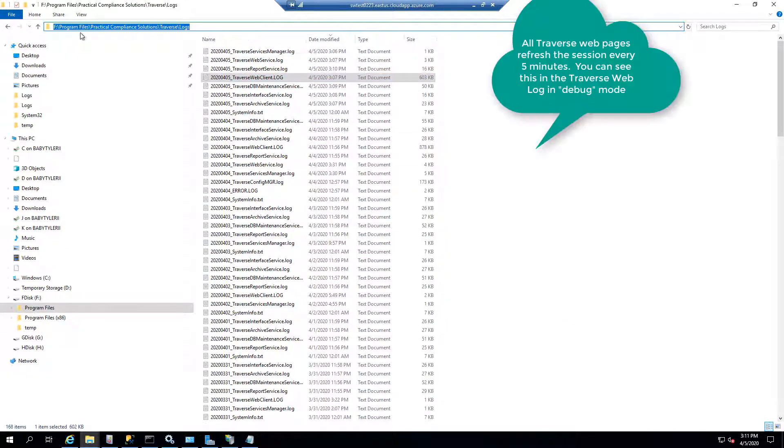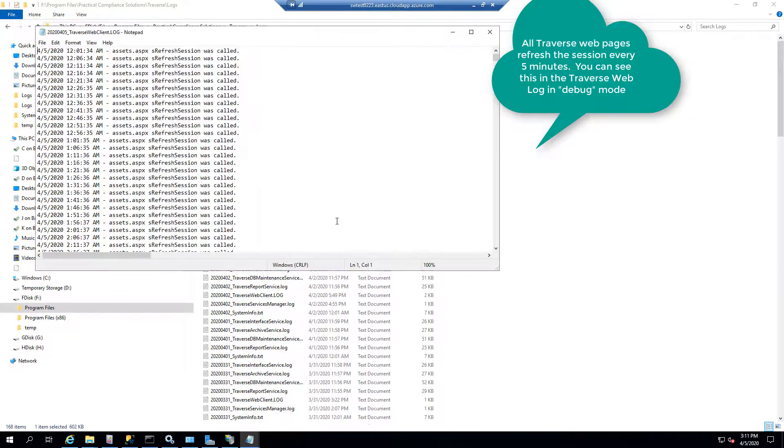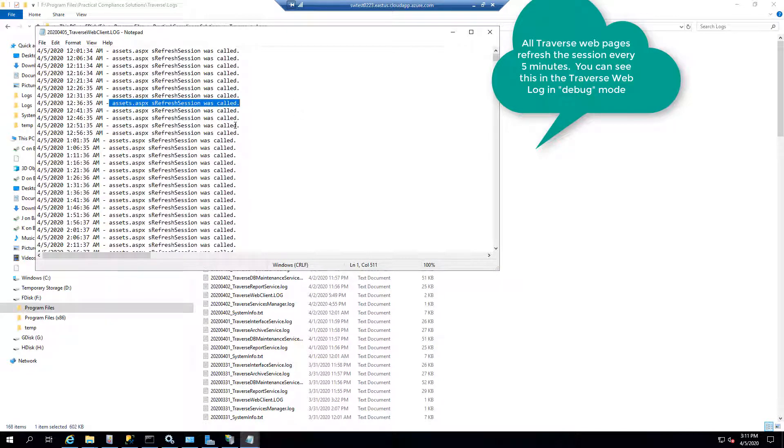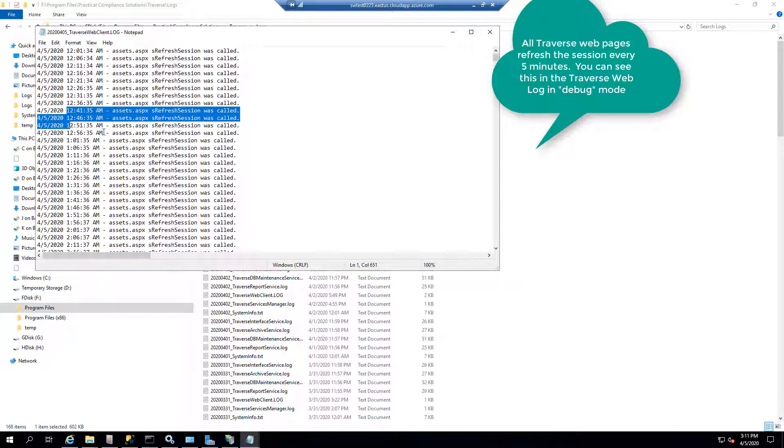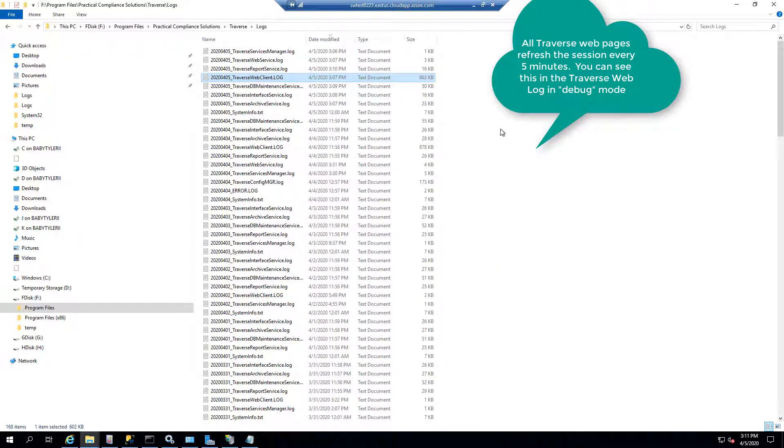So if you're actively not doing anything, you would see the web service does recycle. But now I'm going to the logs. So wherever you install Traverse, in the log folder, you see there's the Traverse web client. And you notice that message. The refresh session was called. So this is a brand new debug message that we put in the system yesterday, and it's available for download. You notice also that it happens every five minutes.